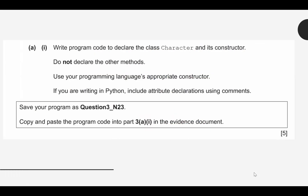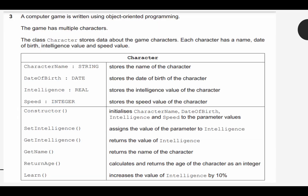So let's take a look at the question. They want us to write program code to declare the class Character and its constructor. Do not declare any other methods. They're going to give us five points for this. So let's swing over and do that now.